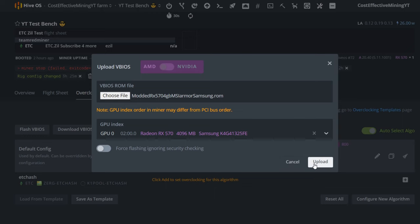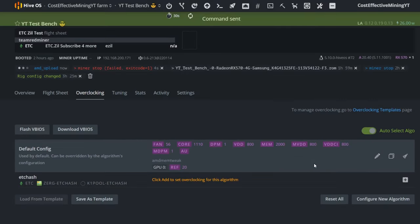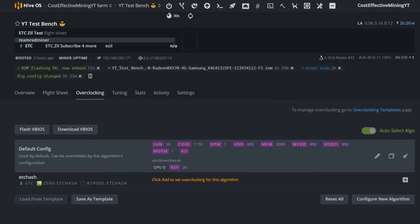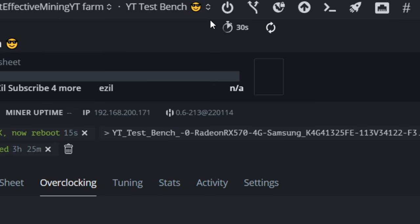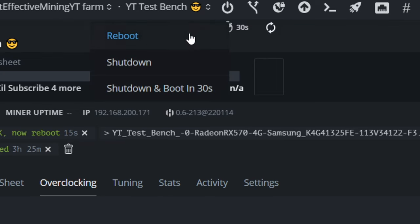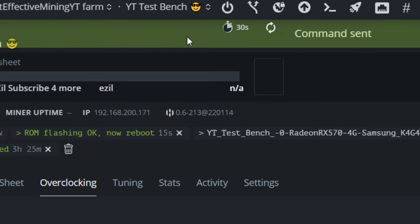So, make sure you have the correct memory timings, and then select Upload. This may take about 30 seconds to apply. Once the GPU has been flashed successfully, you will see a little notification pop-up, and then you can restart your system, and the new GPU VBIOS will be applied.